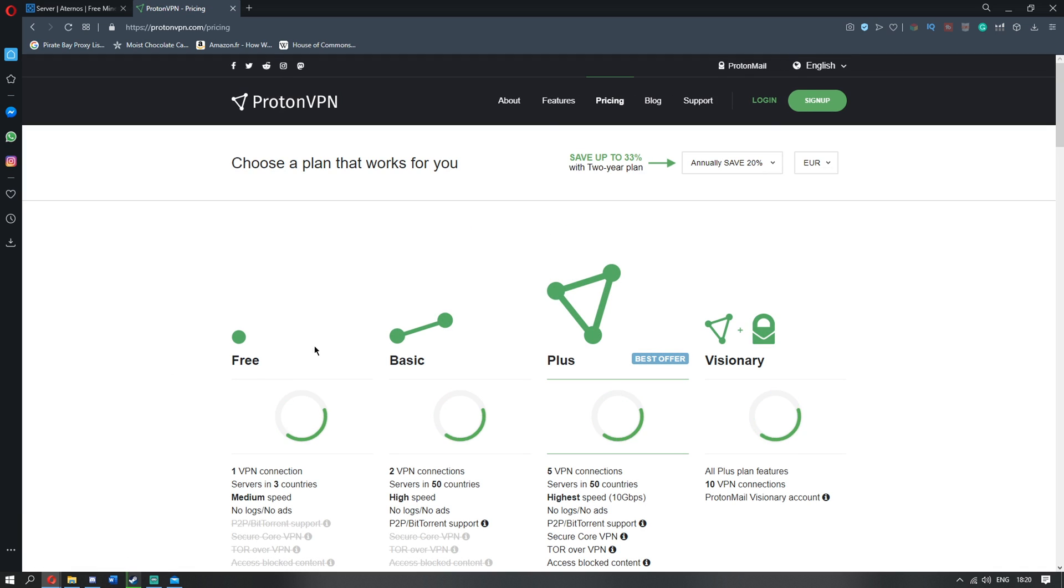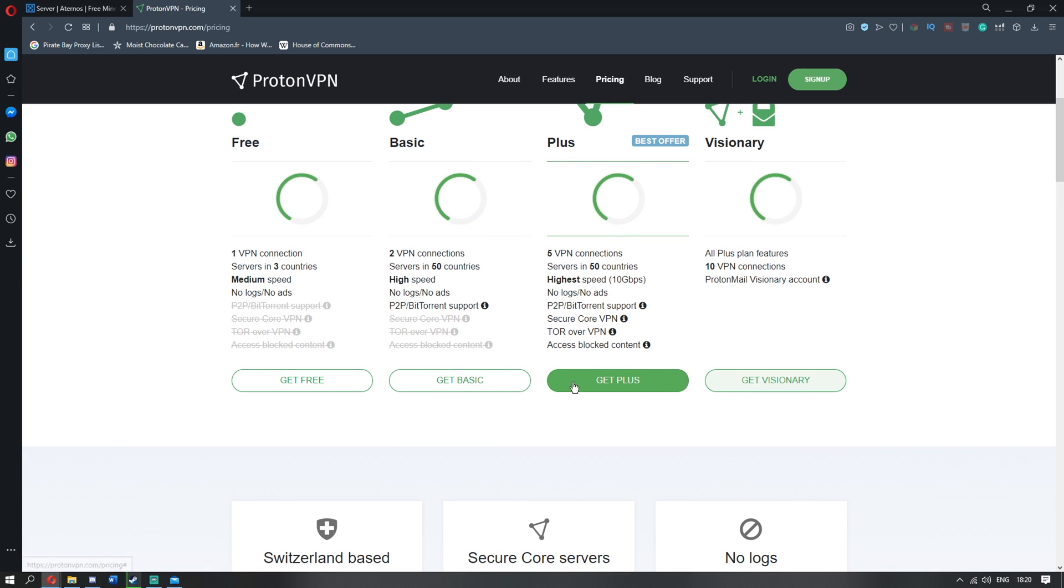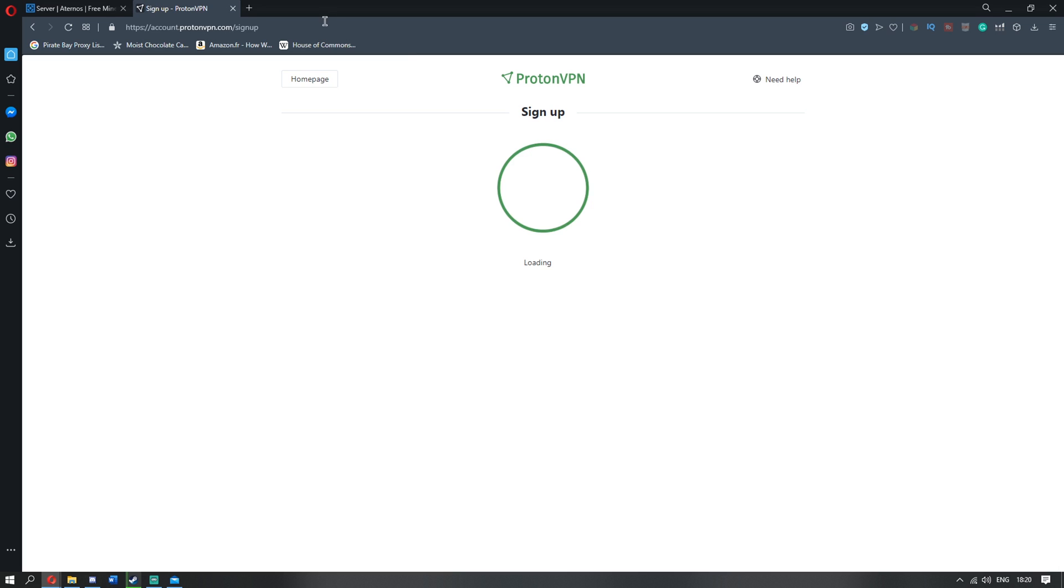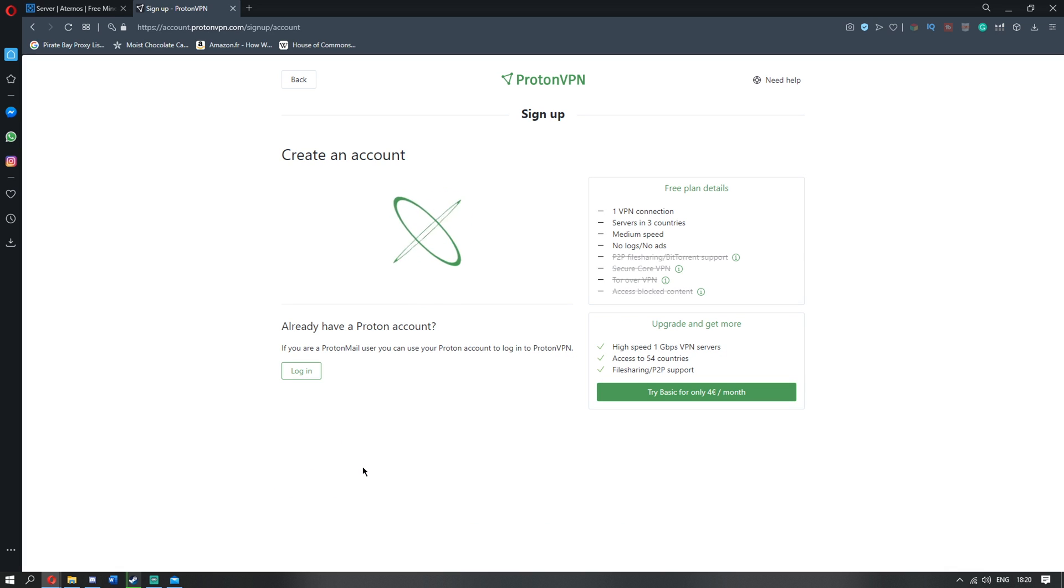Once you're here, it'll ask you to do like four different things. None of these are needed except free. Unless you want to pay, you're free to pay. But I recommend free because free is free. So once you're here, it's going to ask you to sign up. Get free. Okay.